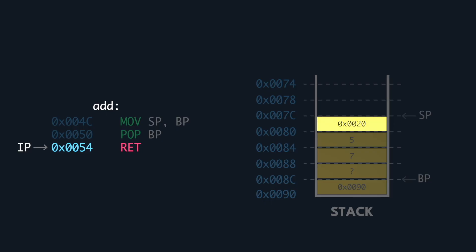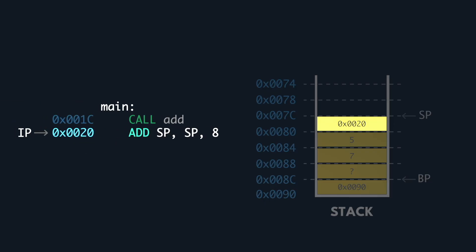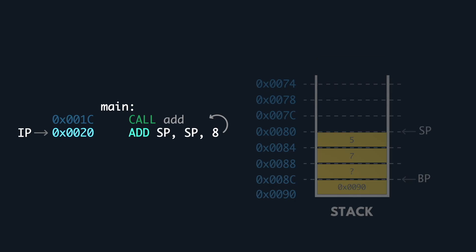We read the stored instruction location in the stack and set the instruction pointer to it, which is 0x0020. This is the next instruction after call add. We increment the stack pointer again to remove the topmost Pringle.